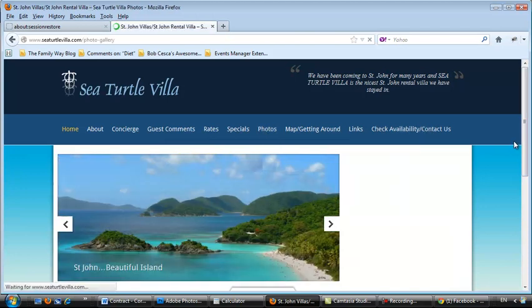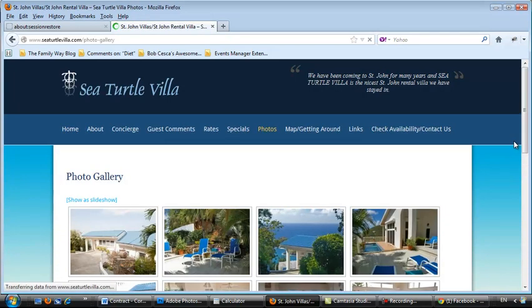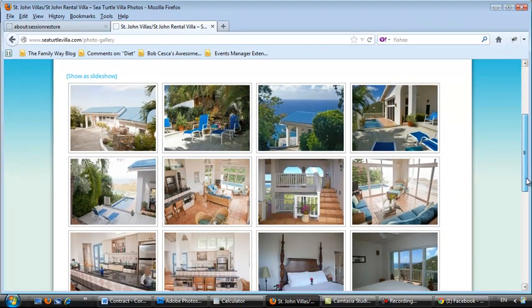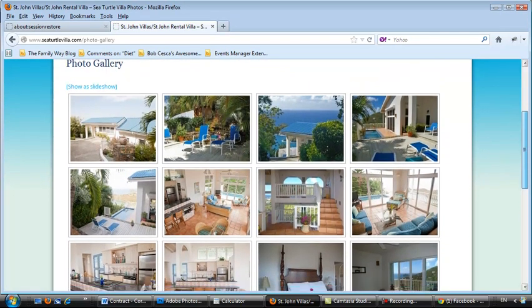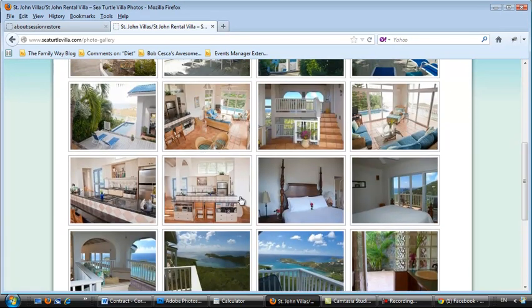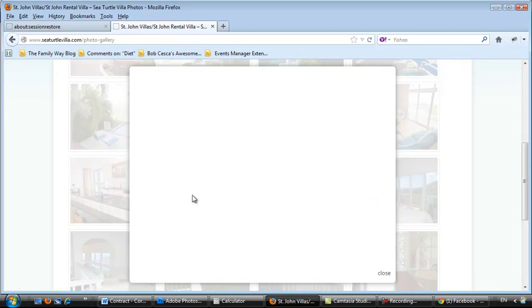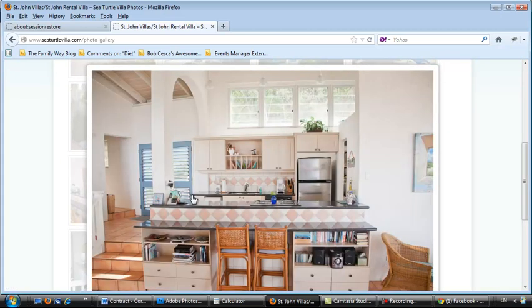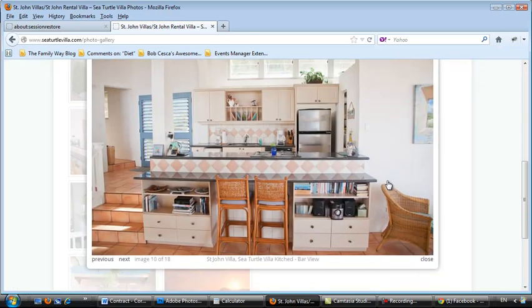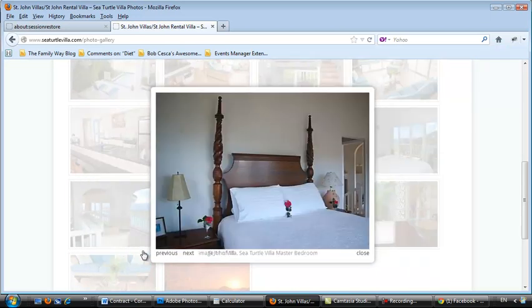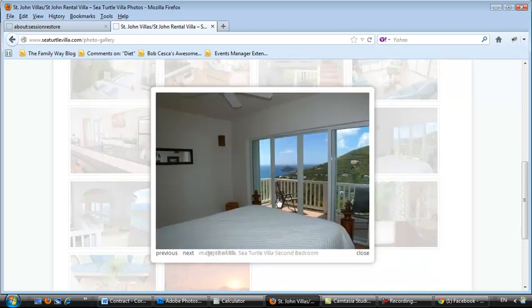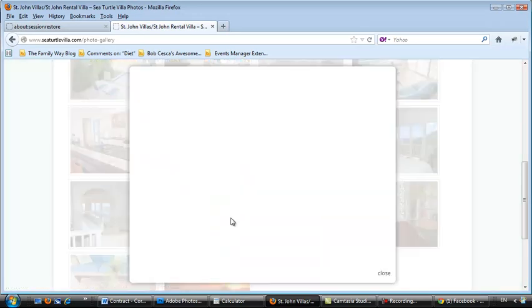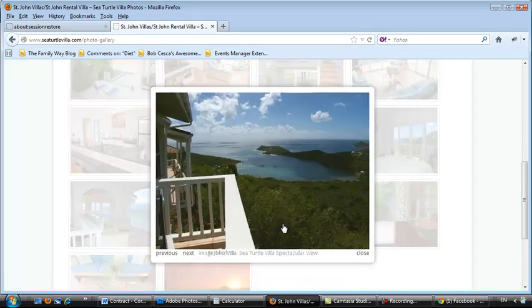If we go to the photo gallery, we're going to see that we've got these photos here in thumbnail form. You can click on any one of them and it's going to blow it up. As you're looking at it, you can go Previous and Next. Or you can simply click on it, click outside it, and it will go away.